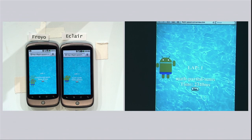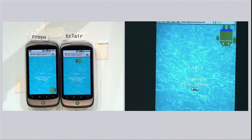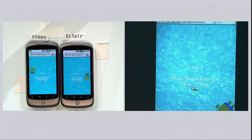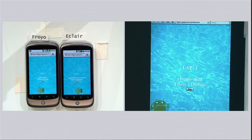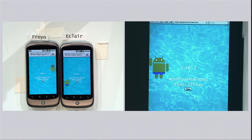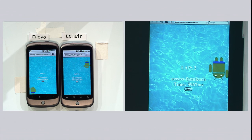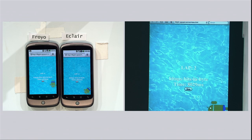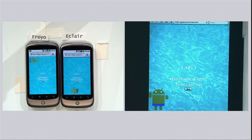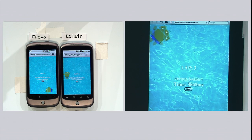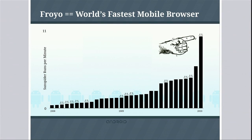You started the iPad first, trying to give it a little bit of a lead. With the performance improvements we just showed you, we can claim that Froyo has the world's fastest mobile browser. And that's a pretty great accomplishment, one we're extremely proud of.